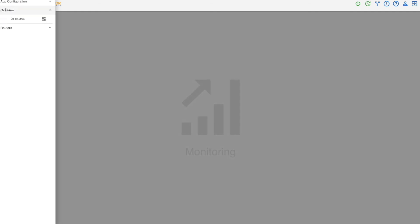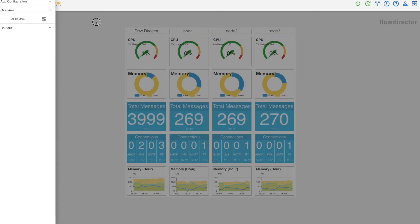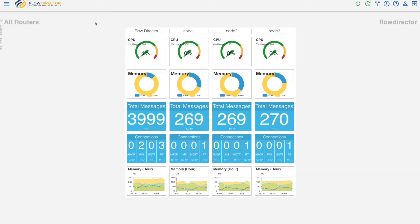And you see it here. All routers. And there's your dashboard.